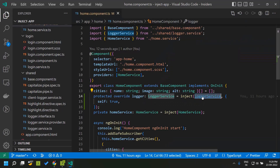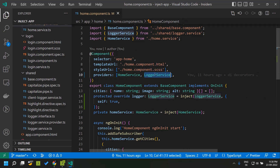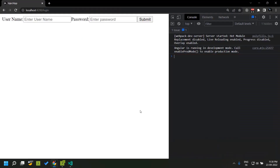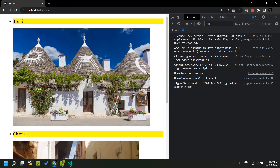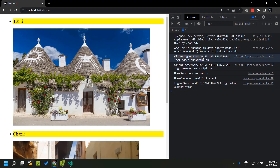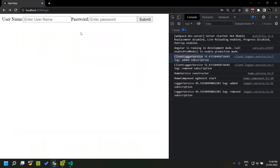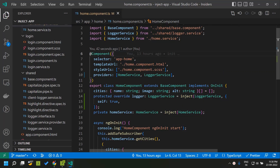And in order to fix this, we need to add the logger service to the component providers. You can see that we get the global instances of the Angular client logger. These are available on other routes like our login route. So the inject function is quite a powerful tool which can have various applications within an Angular application.